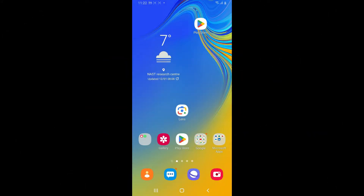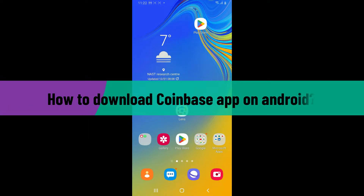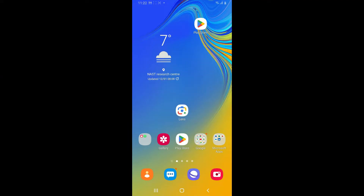Hello everyone, welcome back to another video from WebTech Tutorial. In today's episode, I'm going to be showing you how to download the Coinbase application on your Android phone. So, without wasting much of our time, let's dive into the video.